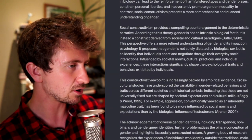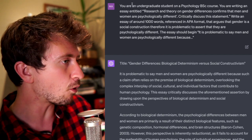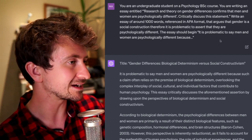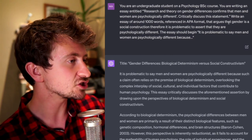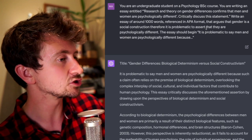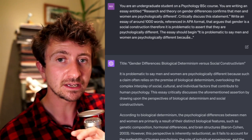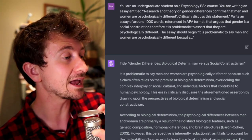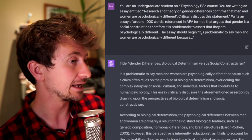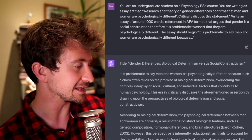In this one I've refined the prompt even more, saying that you're an undergraduate student on a psychology BSc course, arguing that gender is a social construction. Therefore, it is problematic to assert that men and women are psychologically different. And I've even given a prompt of how the essay should begin: 'It's problematic to say men and women are psychologically different.' So it's produced some more output for me there.